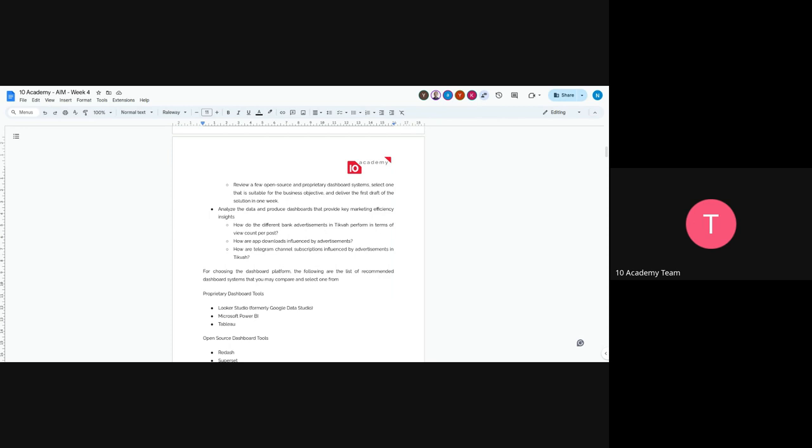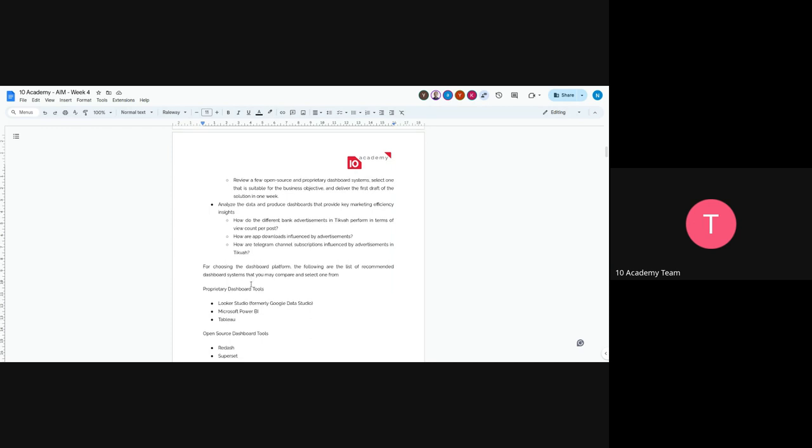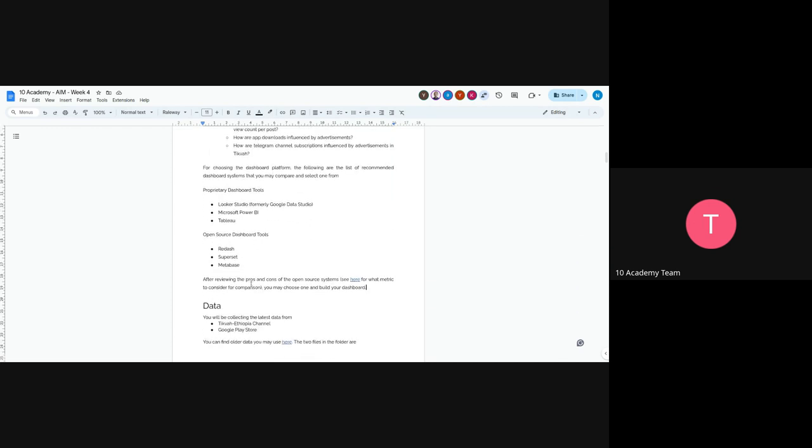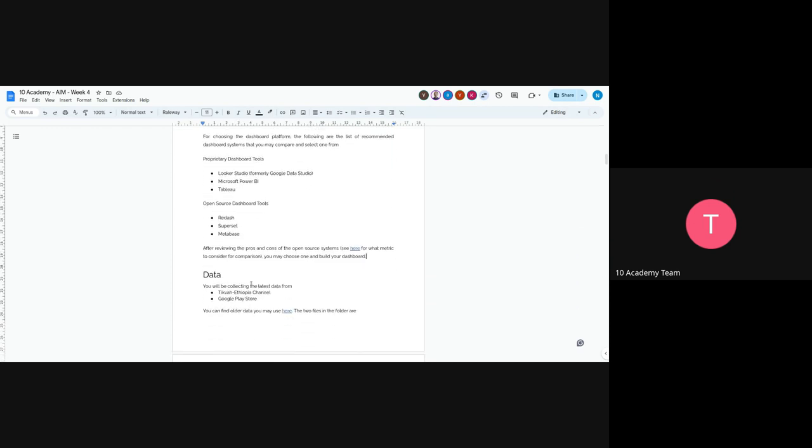Don't pick a complex dashboard system, just pick a feasible one and analyze the data to produce dashboards on marketing efficiency. For example, compare different bank advertisements on Tikva in terms of view counts per post, how app downloads were influenced by advertisements, and how Telegram channel subscriptions were impacted. Proprietary dashboard tools include Looker Studio, Microsoft BI, and Tableau. Open source tools include Dash, Superset, and Redash.